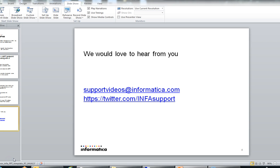So with this, we have come to an end of this video. We would love to hear from you at supportvideos@informatica.com. You can also follow us at twitter.com/INFAsupport. Thank you.